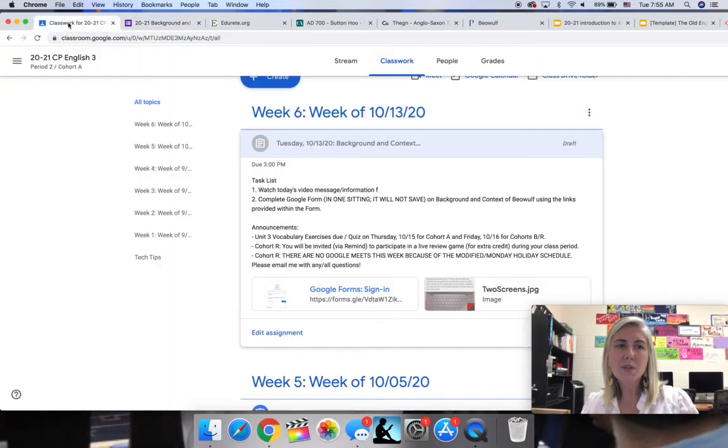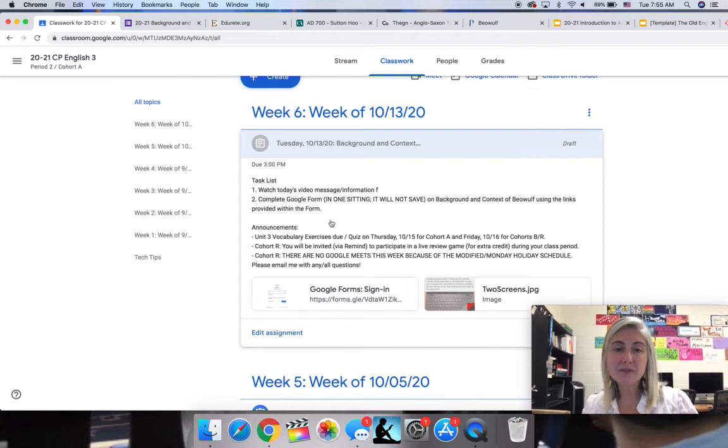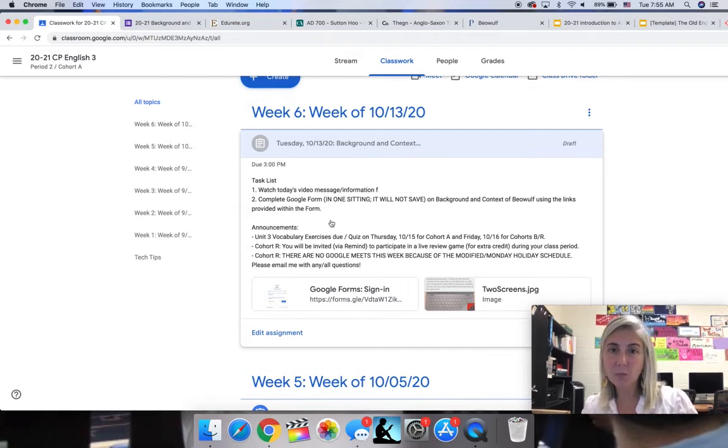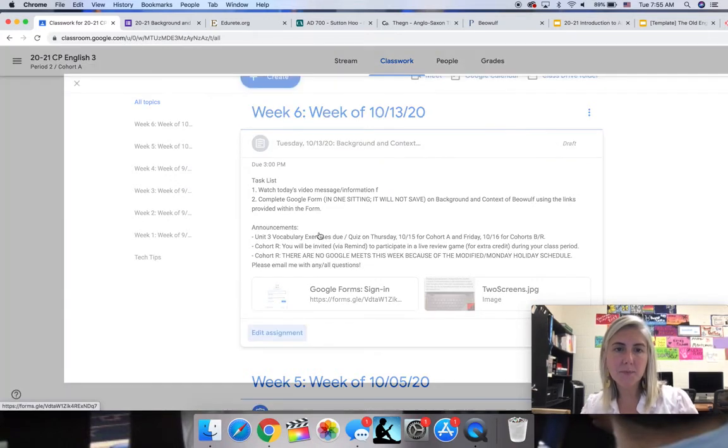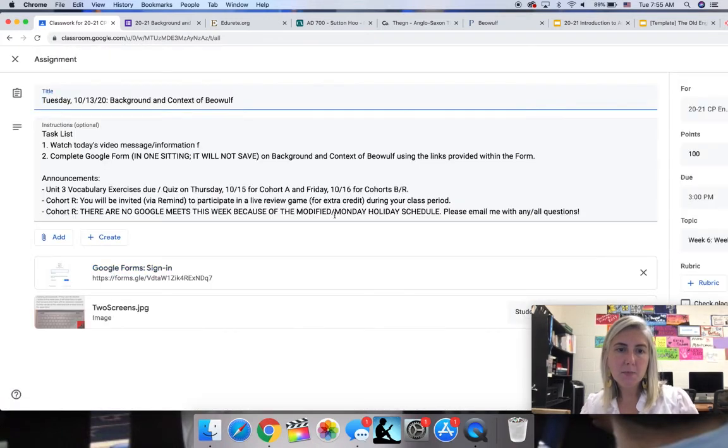Once you're done with that, I should have evidence in the Google form that it's done. Again, as a reminder, you have to complete this in one sitting. It will not save. There are several announcements down here I'd like to make reference to.